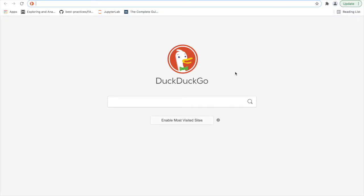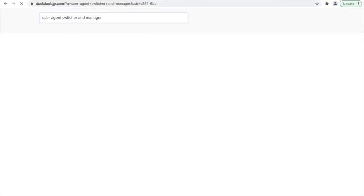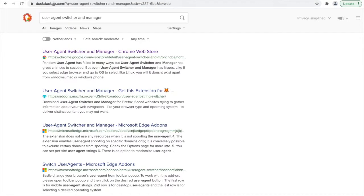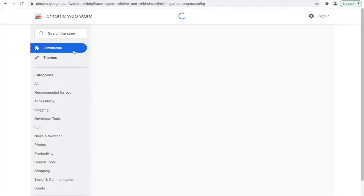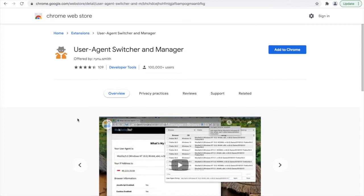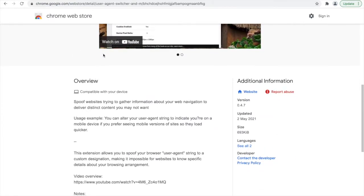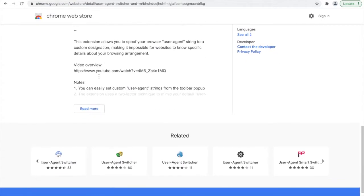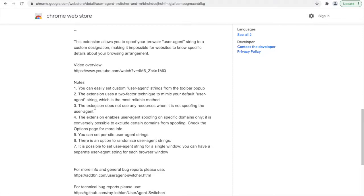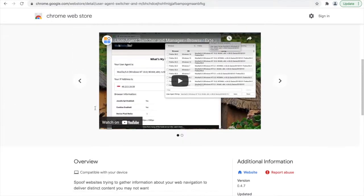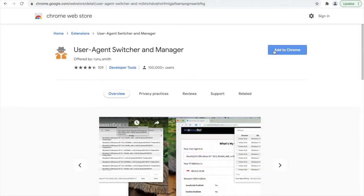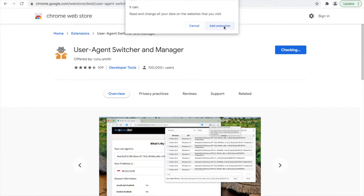To begin, we need to install the extension. Once you have Chrome open, you can go ahead and search for User Agent Switcher and Manager. You'll find it under the Chrome Web Store. The overview provides some more information about the extension. We'll go ahead and add the extension to Chrome.